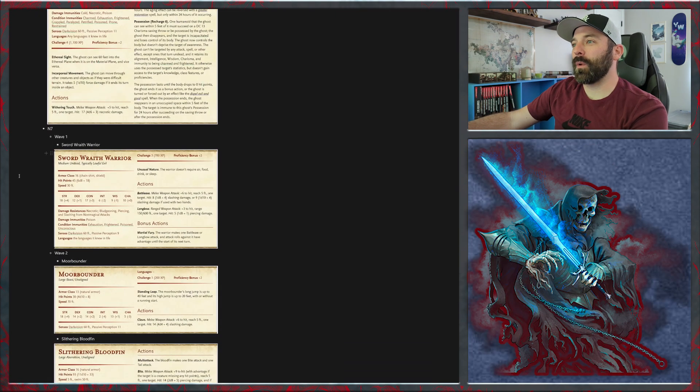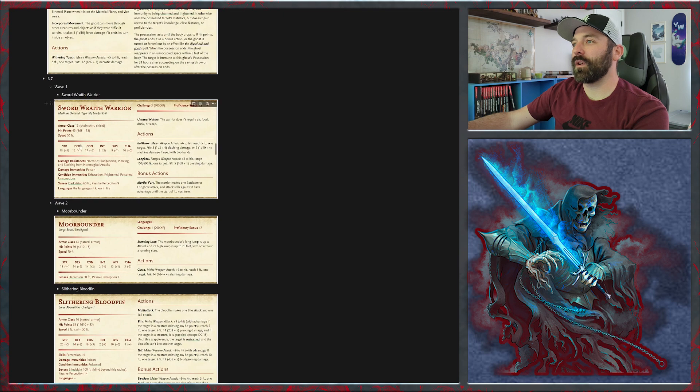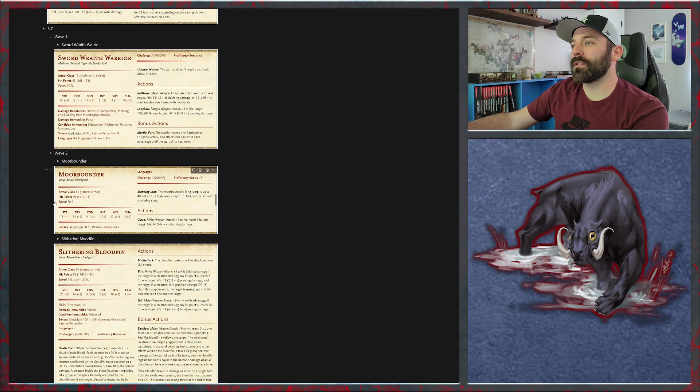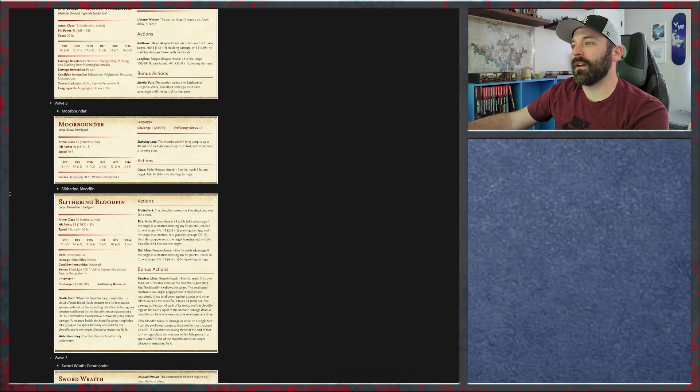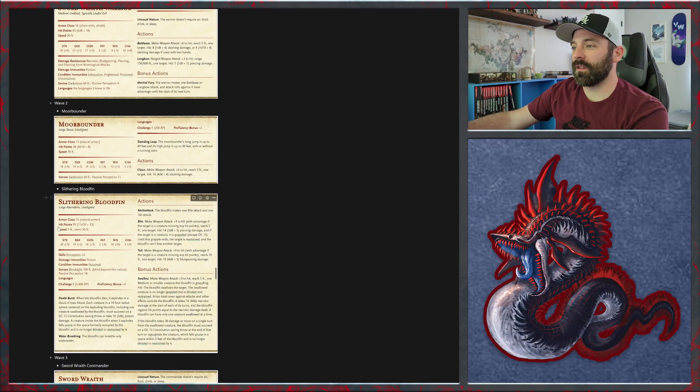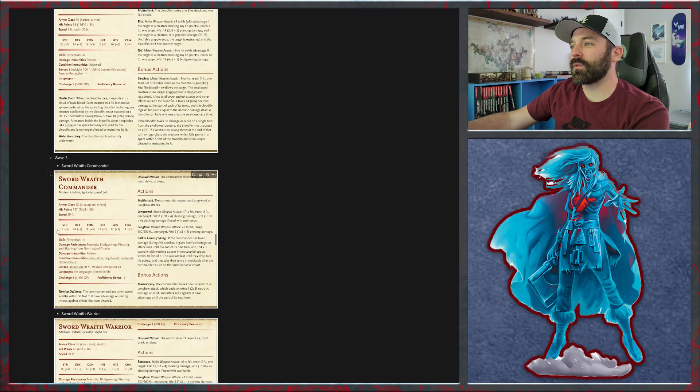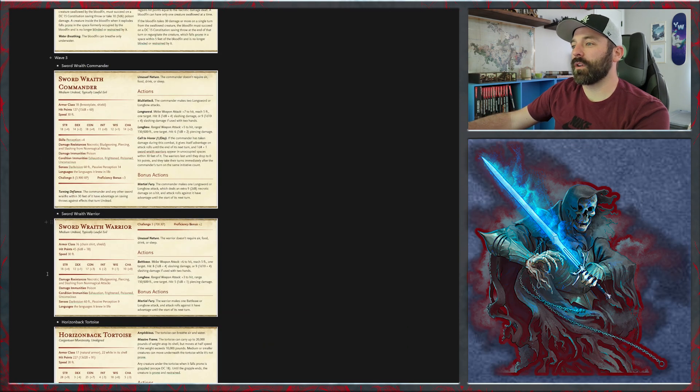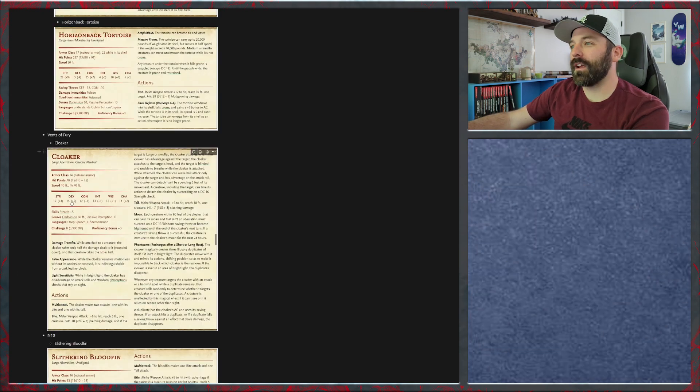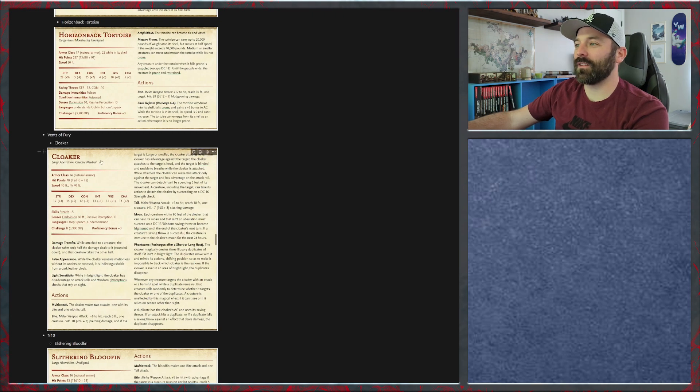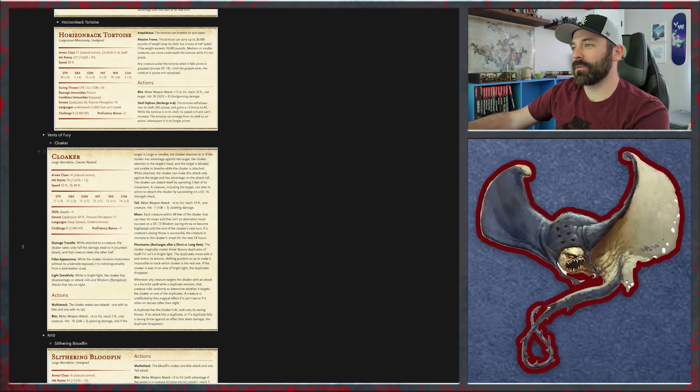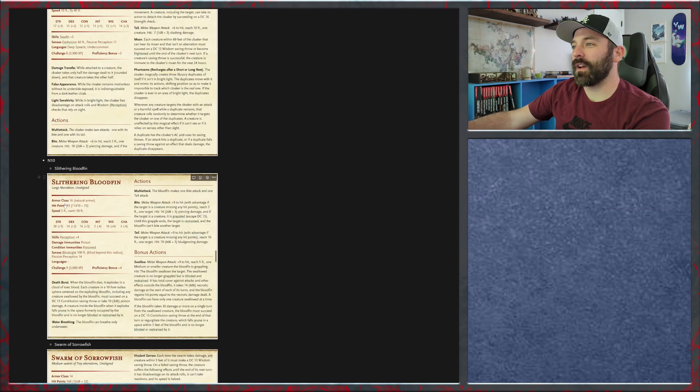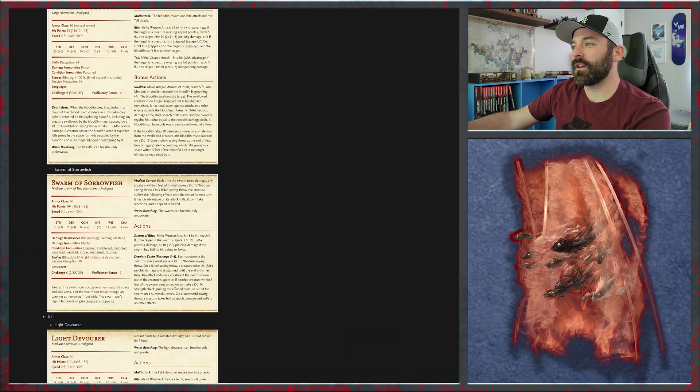The first is sword wraith warriors. Then wave two is some more bounders and then a bunch of the sword wraith warriors will transform into a slithering bloodfin. Wave three we have a sword wraith commander, a couple of sword wraith warriors, and then they are on the back of a horizonback tortoise. Down in the vents of fury if they happen to talk bad about Alyxian they can run into a cloaker. And then in area N10 we've got some slithering bloodfins again and a swarm of sorrowfish.